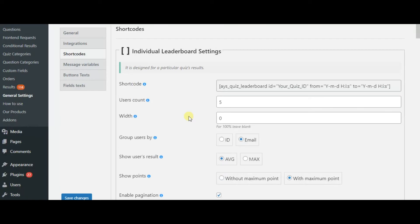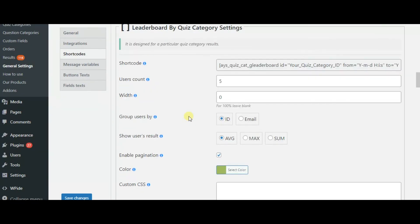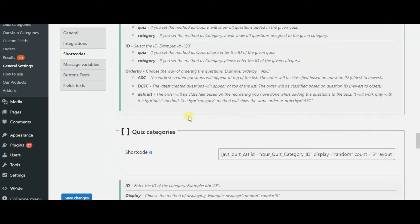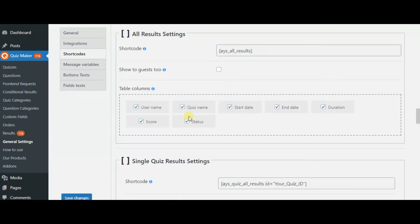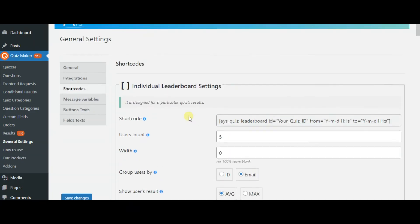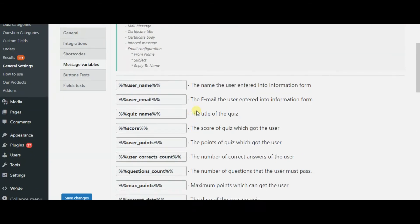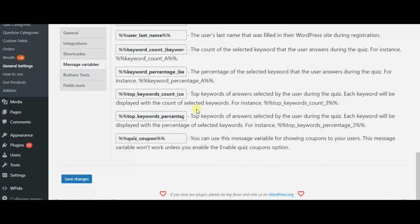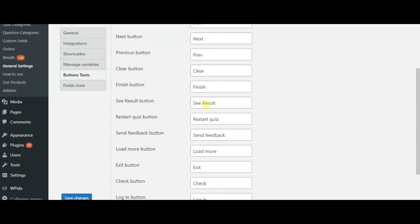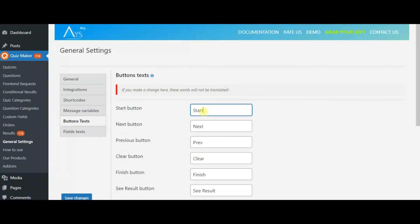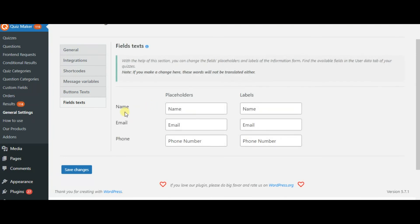In the shortcuts tab, you can find all shortcuts that increase the functionality of the plugin — you can use each of the activated shortcuts. In the message variables field, you can copy the variables and pass them into following options in the quiz settings. Here you can change button texts and set them in any language. In the last tab, you can find fields of the information form from user data settings — you can change labels and placeholders of the fields.